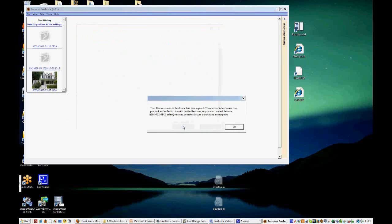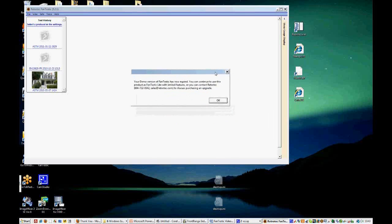Now this tells us that we have a demo version of Fantastic and it has expired. So you can download Fantastic from the website and you'll have 30 days of a free trial and you'll have access to all of the features that Fantastic has to offer. Once those 30 days are up, you will see this message and you'll have to choose a protocol, which we'll discuss in a minute.